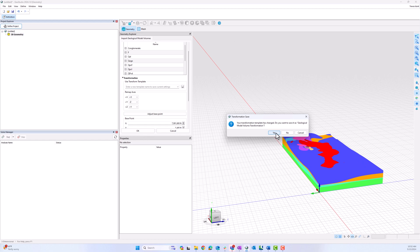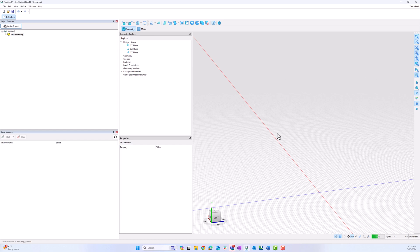This dialog is asking me if I'd like to save this transformation. I click Yes, in case I want to use it in the future.